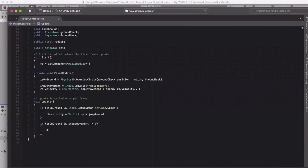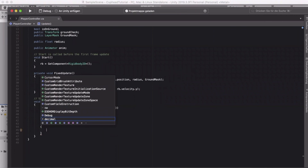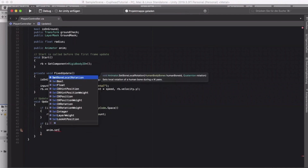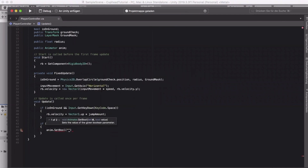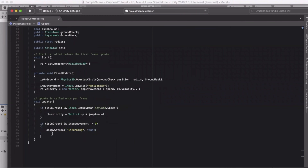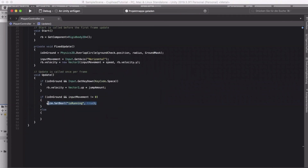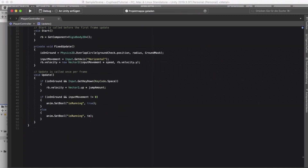If the input movement is not equal to zero — meaning we're pressing the arrow keys or A and D — then call anim.SetBool with 'isRunning' set to true. Then in the else branch, set 'isRunning' to false. That should work, so save your script and go back into Unity.